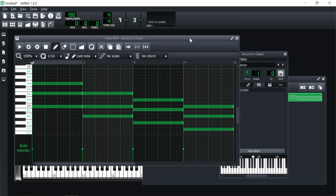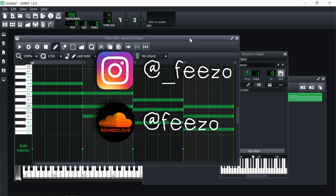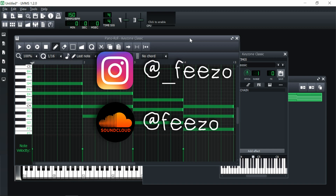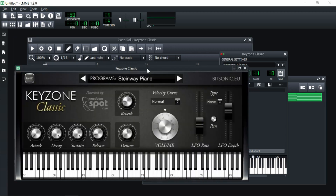Hopefully I'm able to teach you all a thing or two by the end of this video. Before we start, make sure you check out my Instagram and my SoundCloud, which will both be down in the description below, along with the playlist of songs I produce, my beat store, my Discord — all that stuff will be down there. Go check it out if you wish, and now let's get into this video.